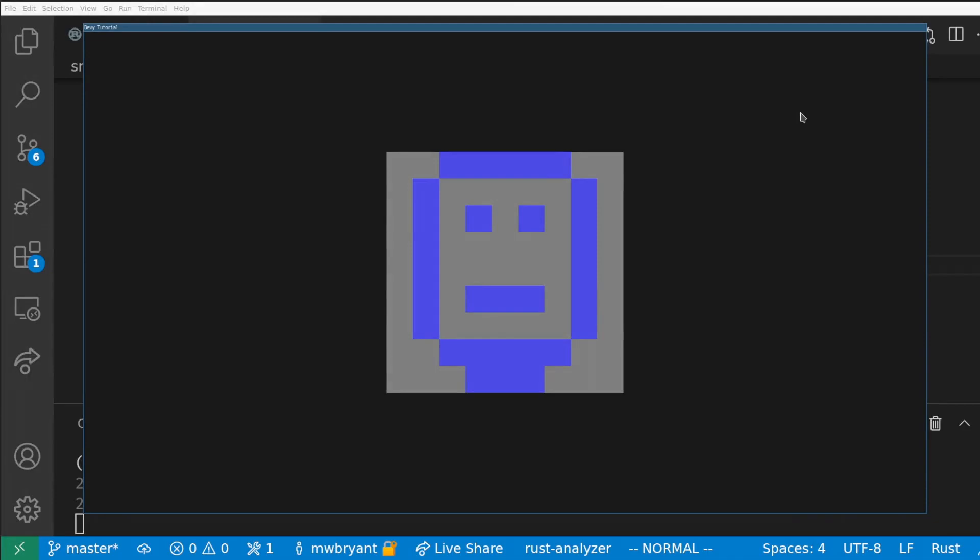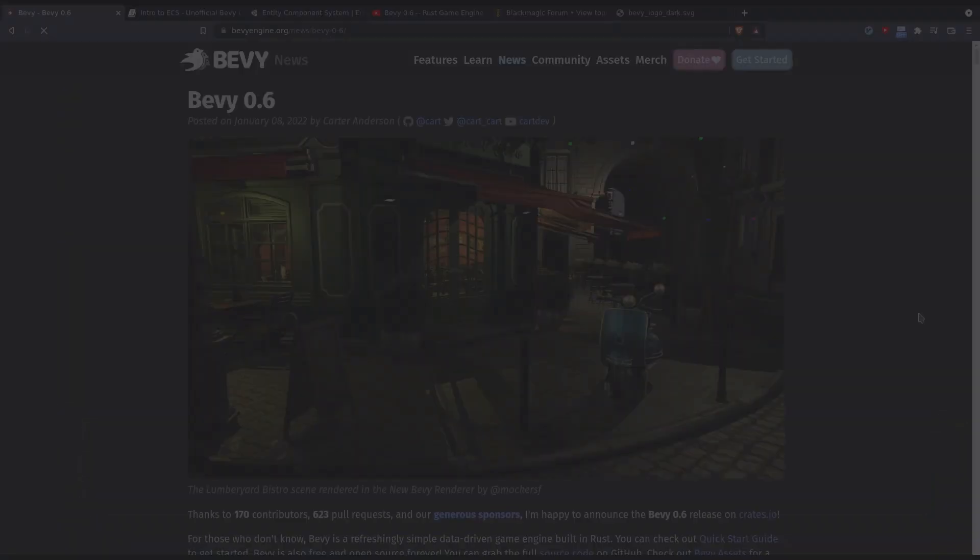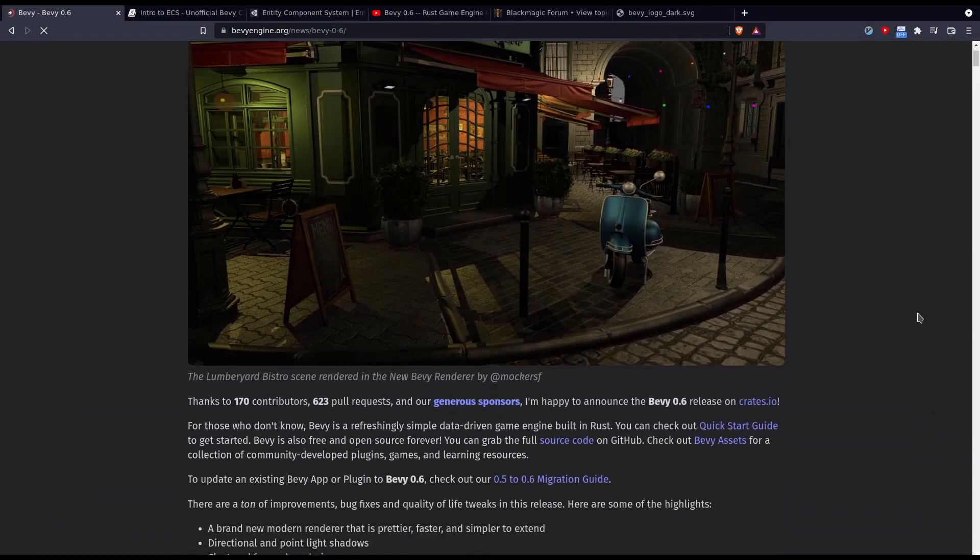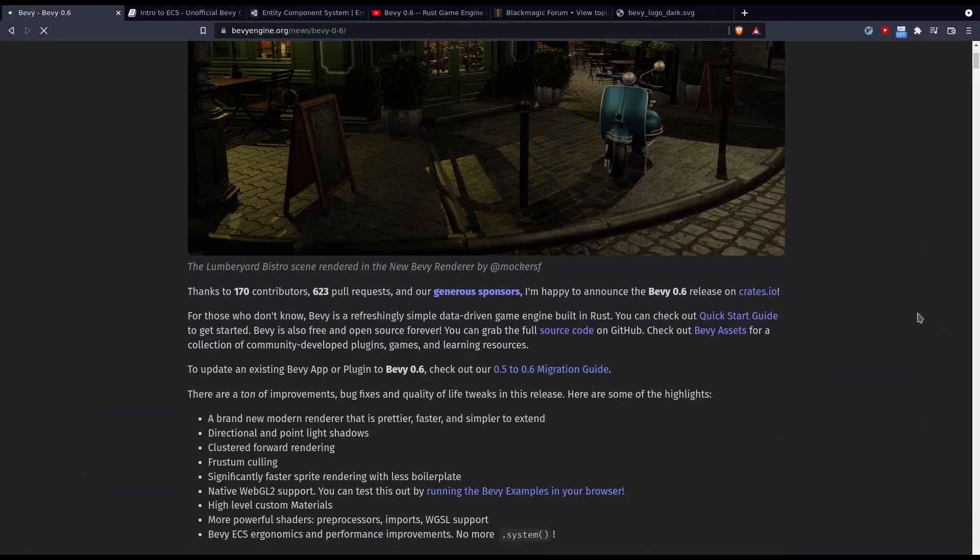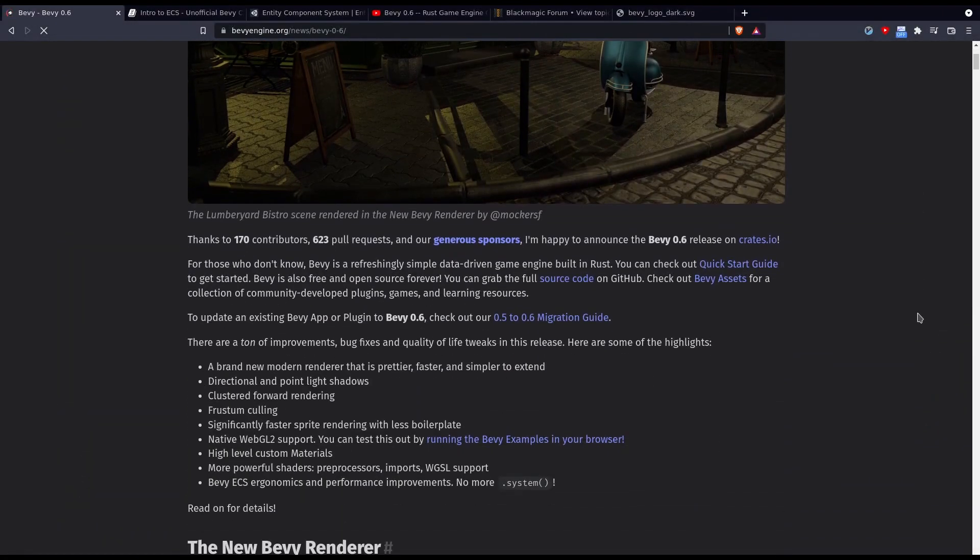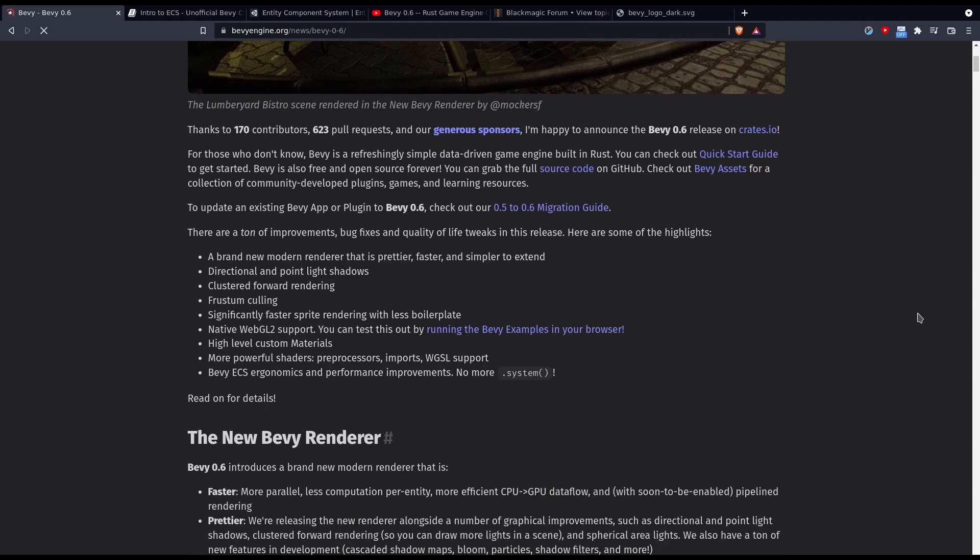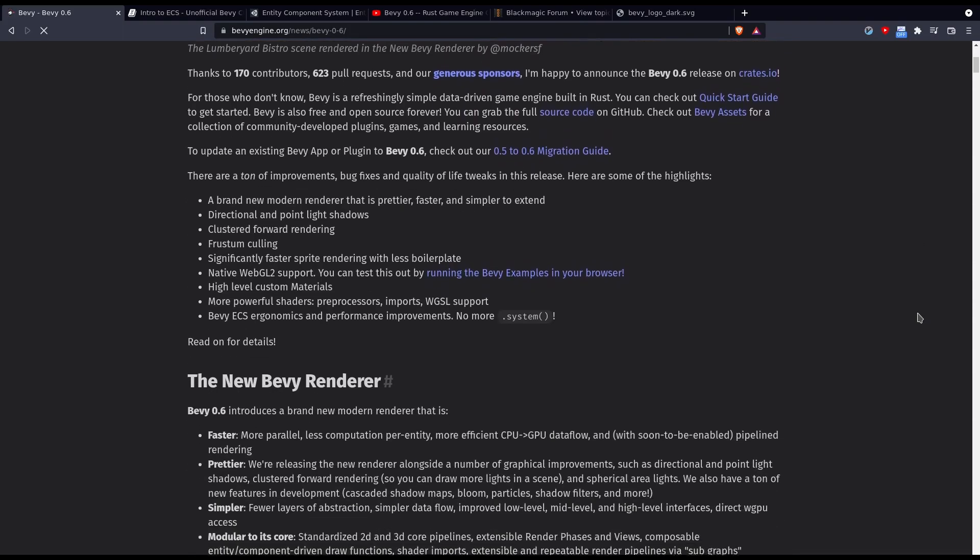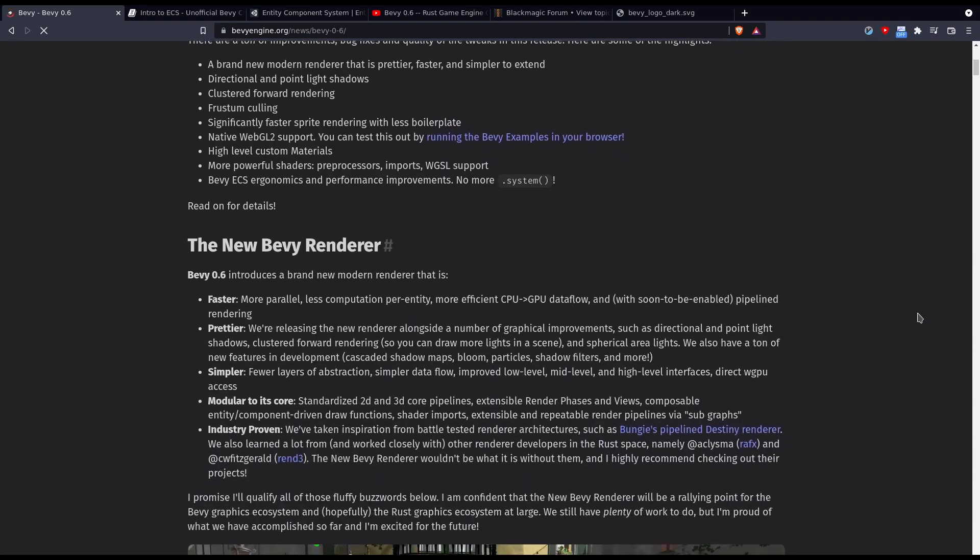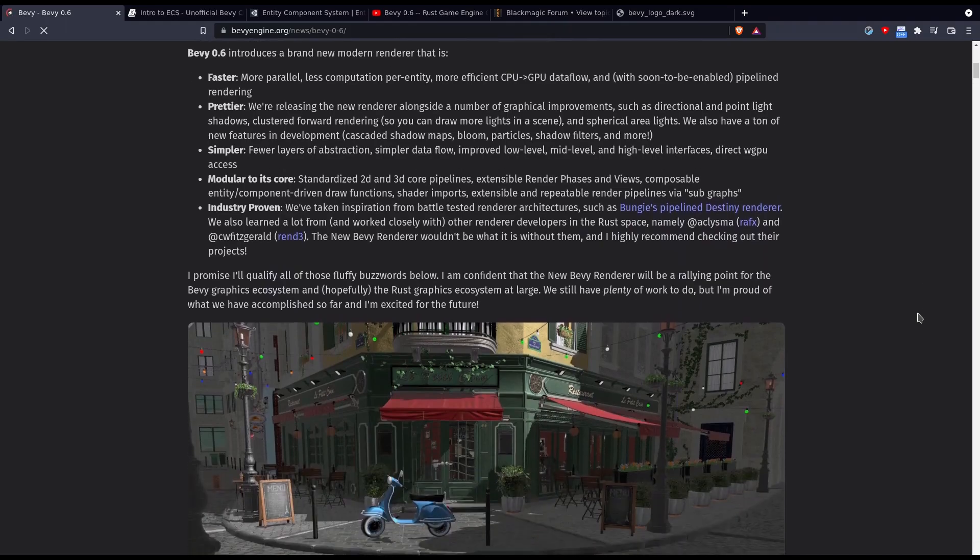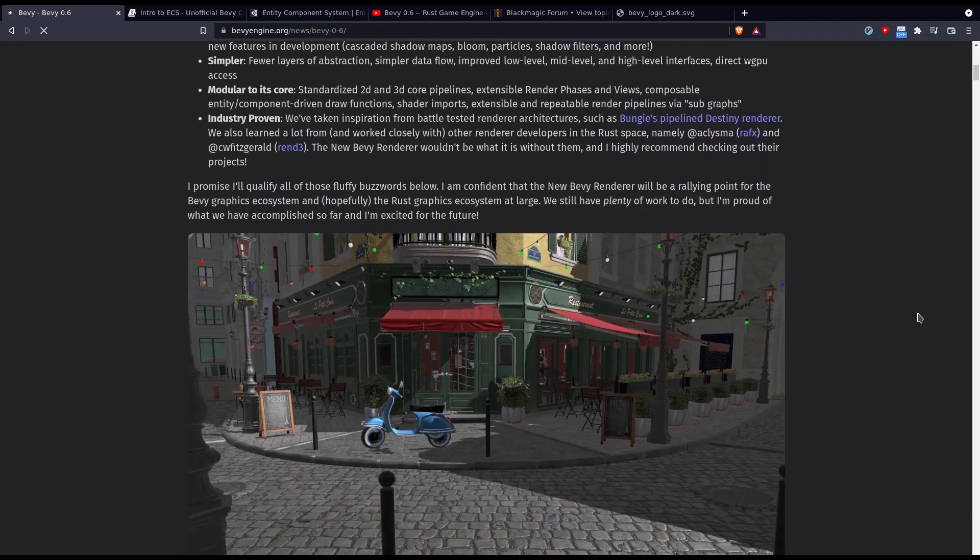In this tutorial we will create a window and draw a sprite from a sprite sheet onto the screen. This series targets 0.6.1 which is the current version of Bevy as of March 2022. The engine is in active development so many of the details presented here will age with time, but the core ideas should remain relatively stable.